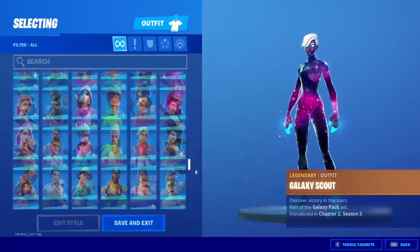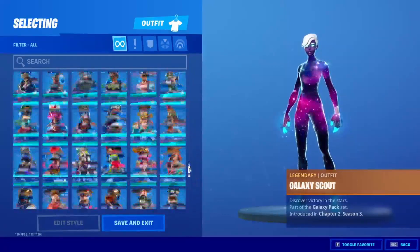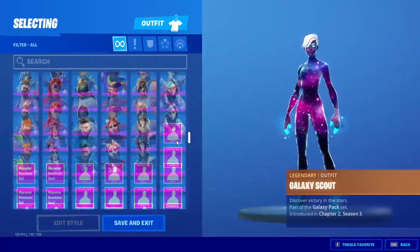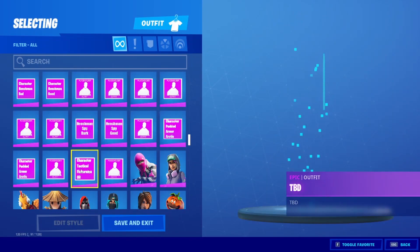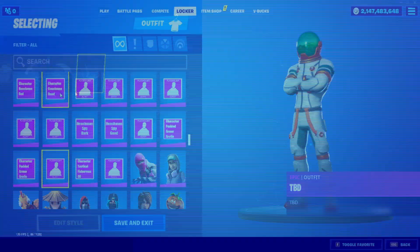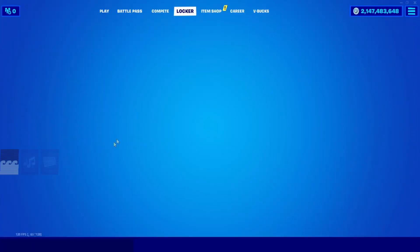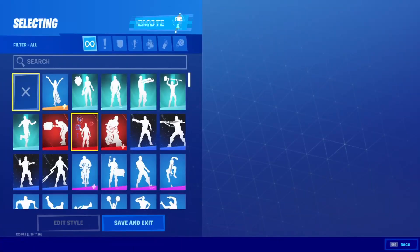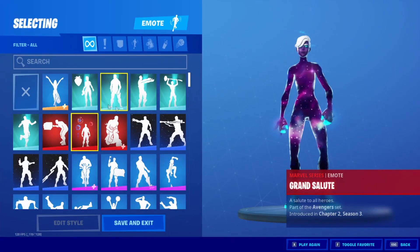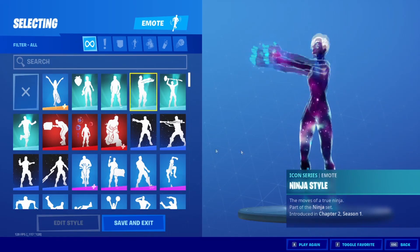What this program does is it gets you all of the skins, emotes, backblings, pickaxes, wraps, music packs, and more in Fortnite. Once again, this is only for visual purposes.